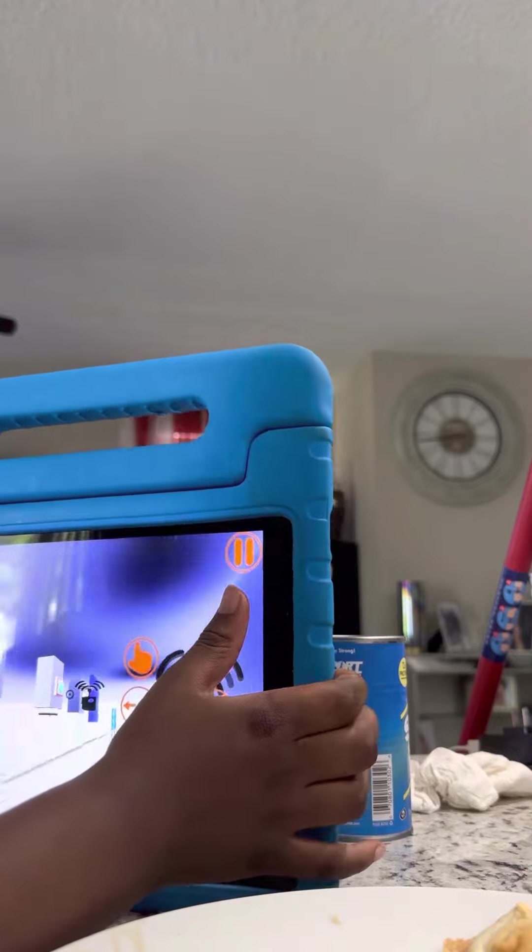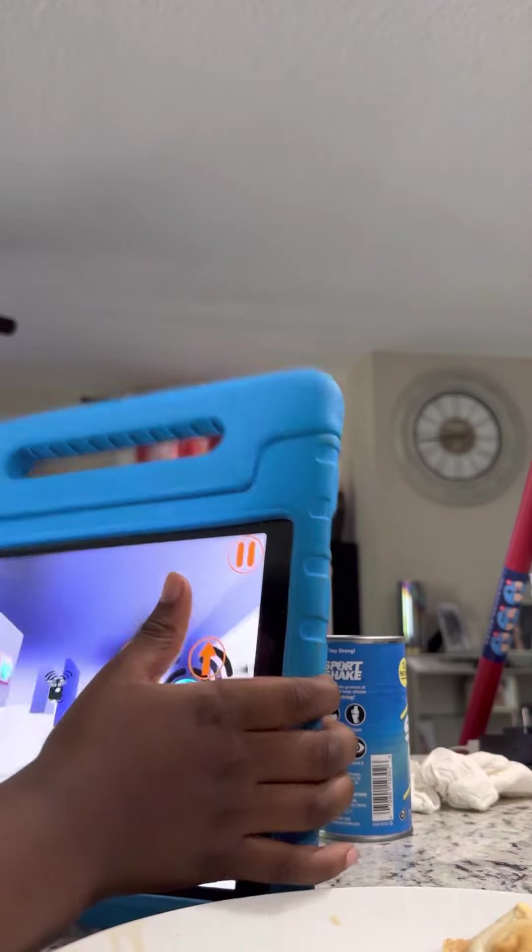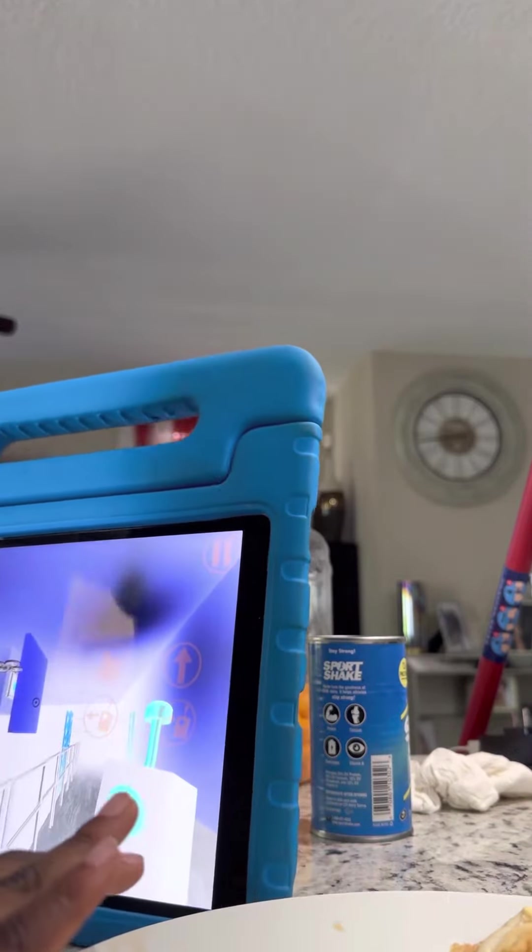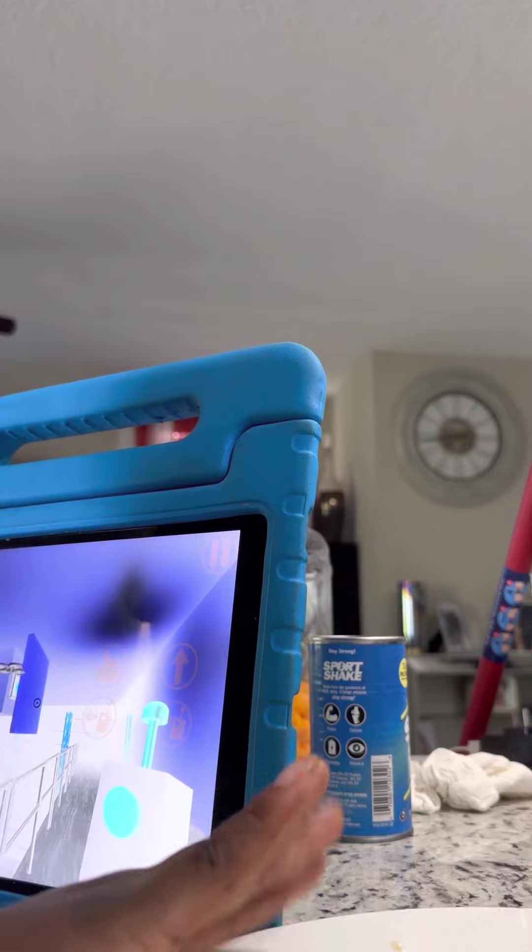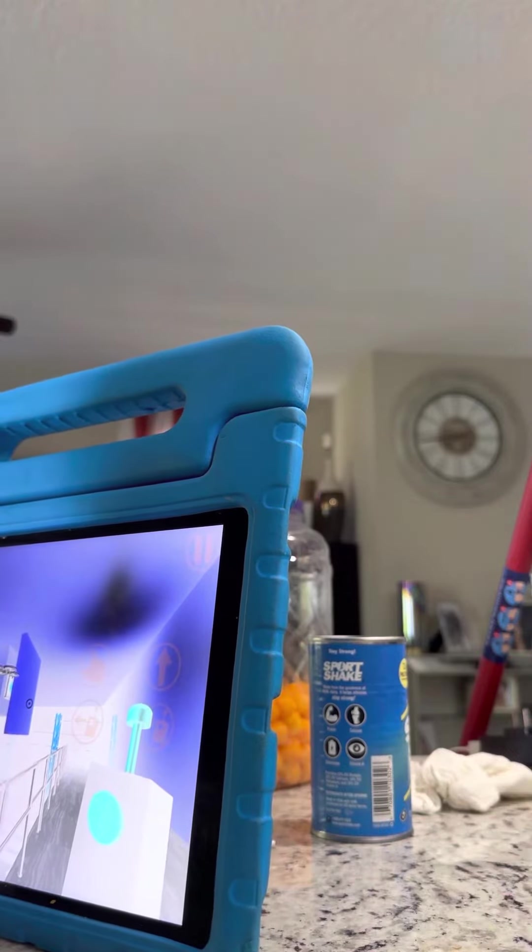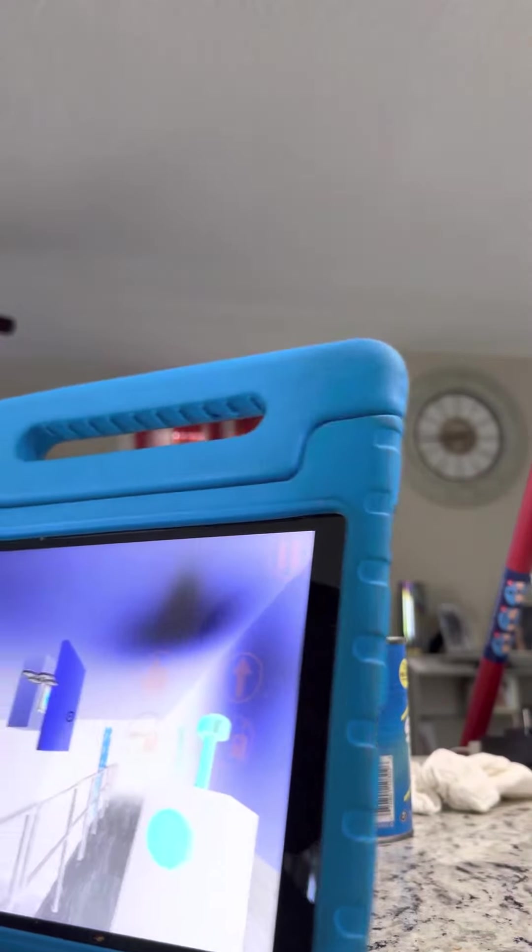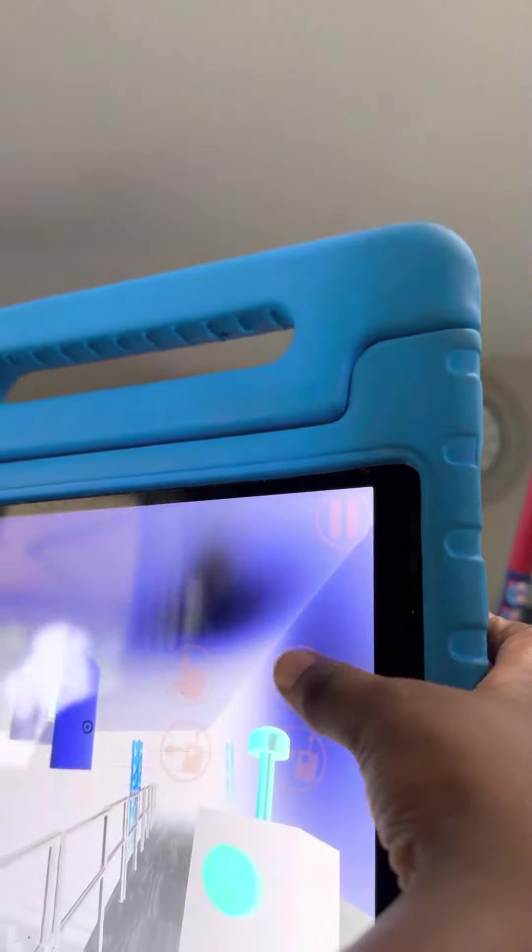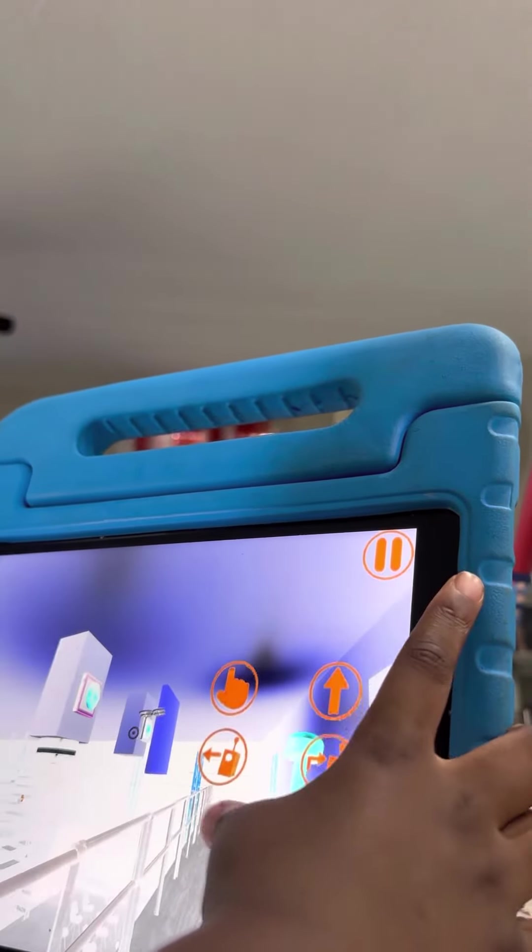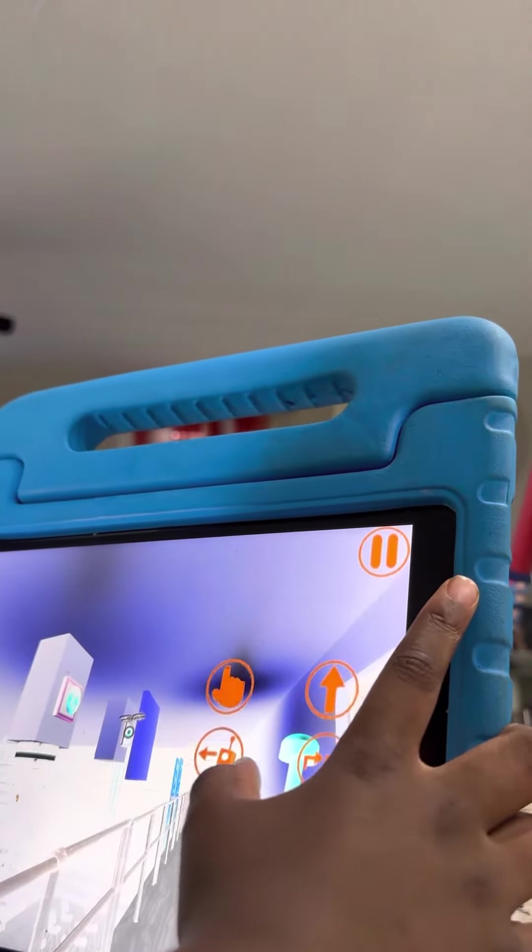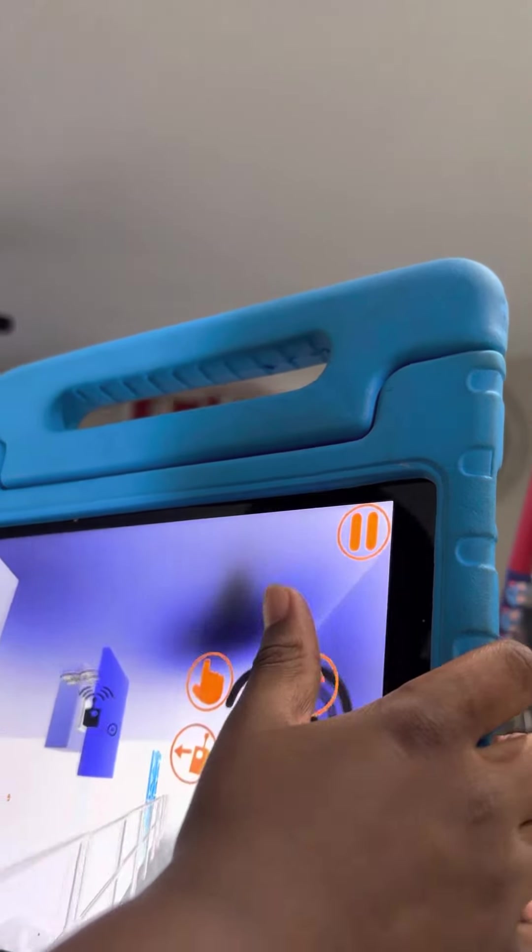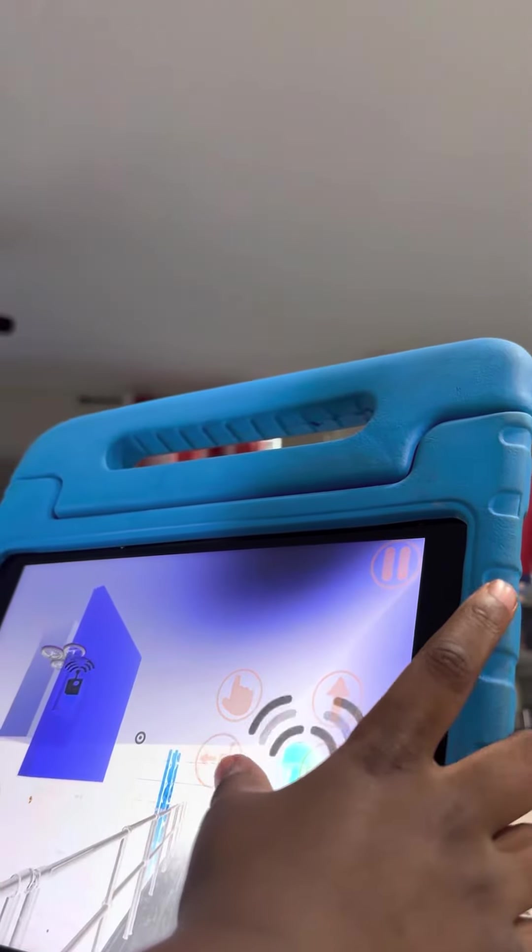Okay guys, so we're playing Garden of Banban 4 on mobile. So they haven't released a mobile trailer for you to watch, but they just gave me the game. They just gave me Garden of Banban 4.